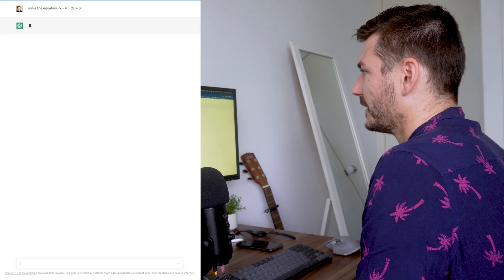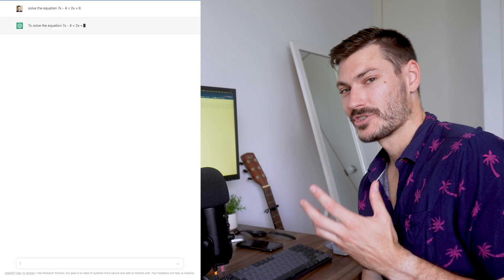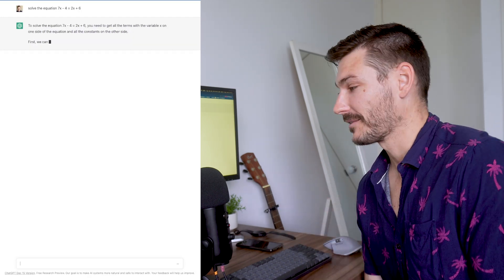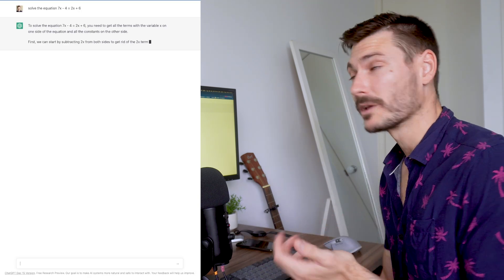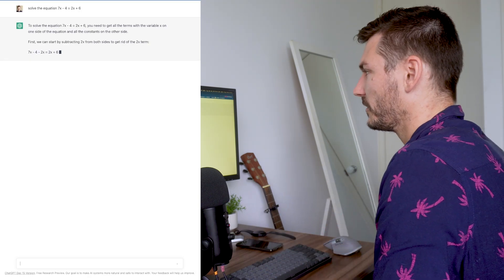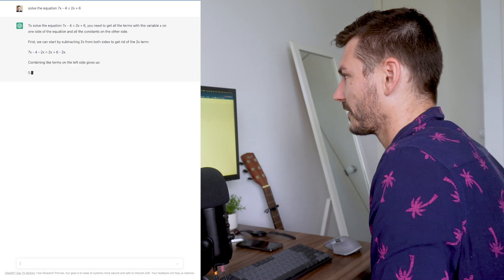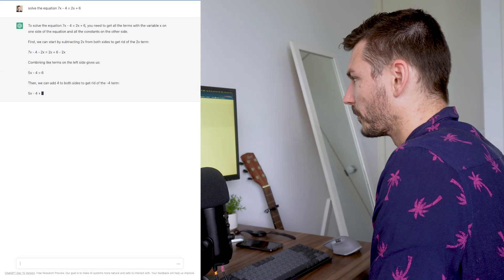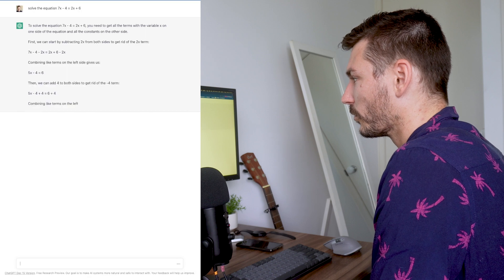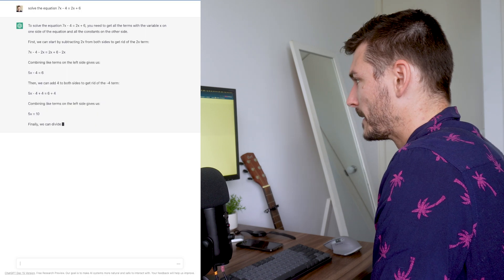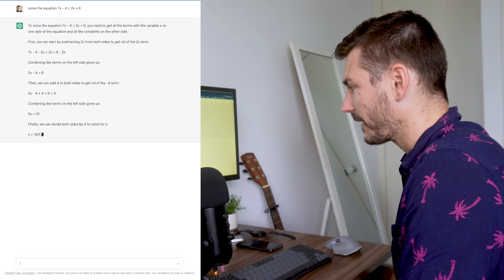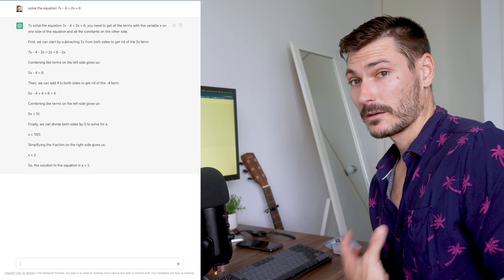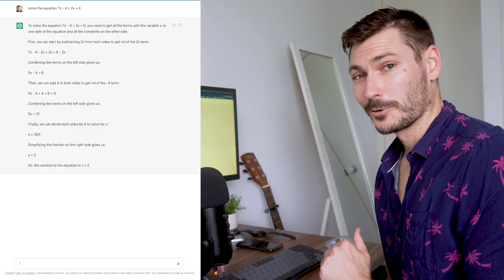We hit enter and not only is ChatGPT going to be solving this for me, it's going to give me step-by-step processes for doing so. It goes through the steps of solving the equation, giving all of them with an explanation for each, and getting the correct answer of x equals 2, which is pretty cool.